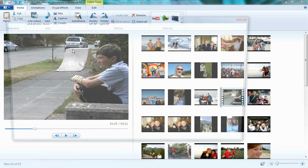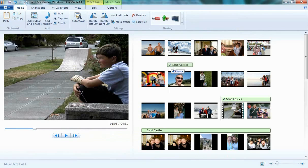So let's try that. Ta-da! And like anything else on the storyboard, I can move that around to any point in the movie I'd like.